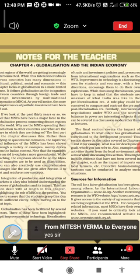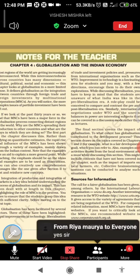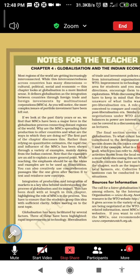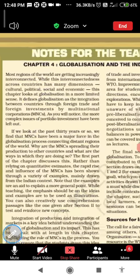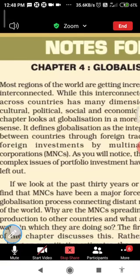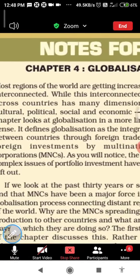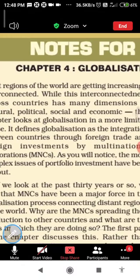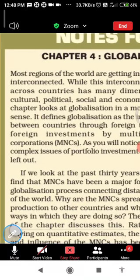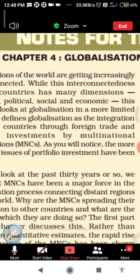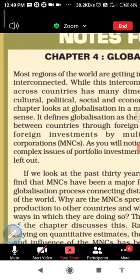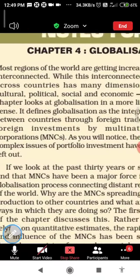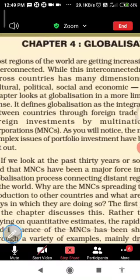Okay, globalization and the Indian economy. We have only two chapters left, so we will try to understand it clearly, word by word. Most regions of the world are getting increasingly interconnected. Why are they getting interconnected? This interconnectedness across countries has many dimensions — in every sector, whether it is commerce, trade, culture, political, social, and economic.